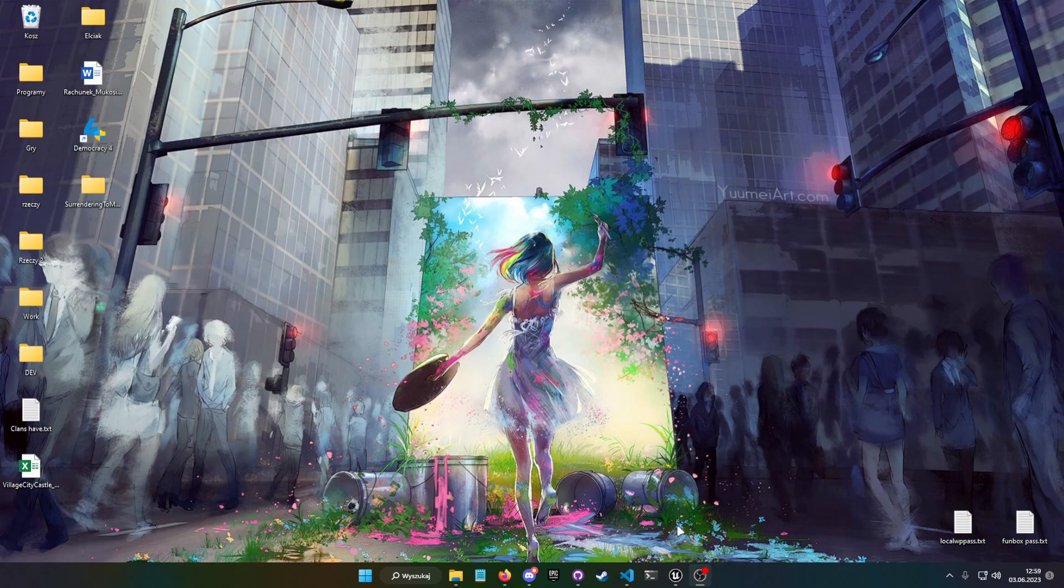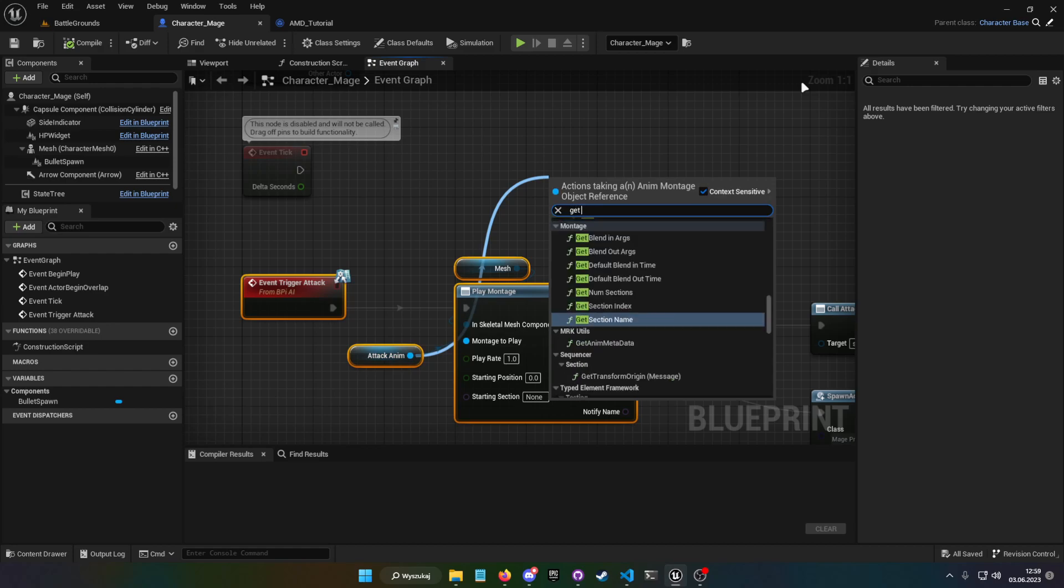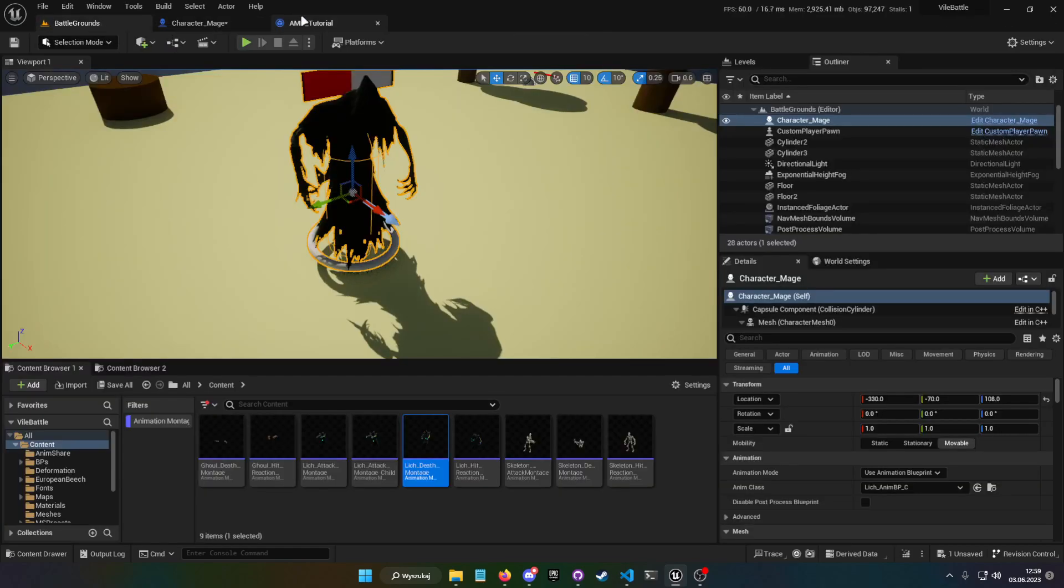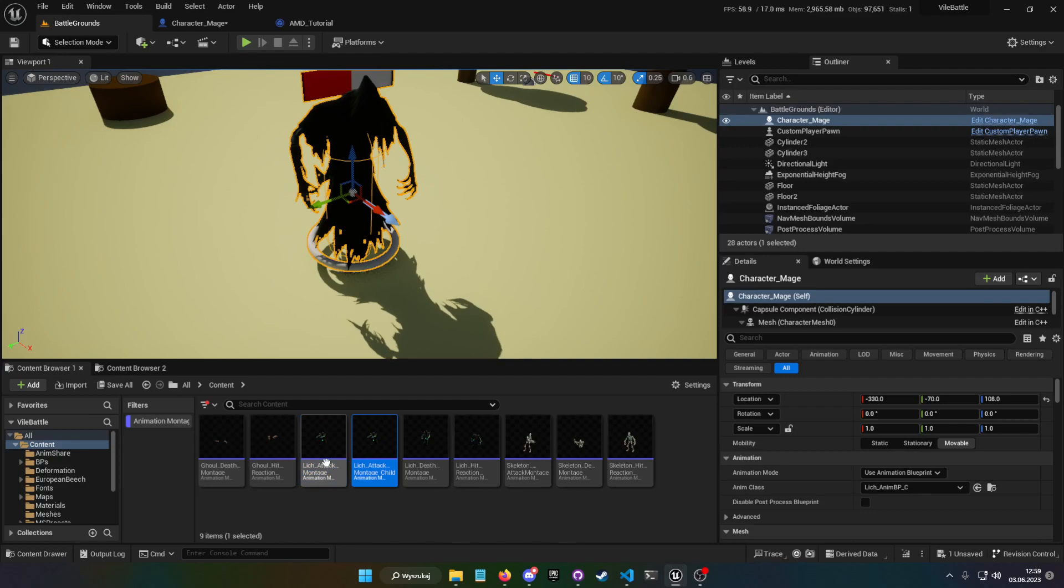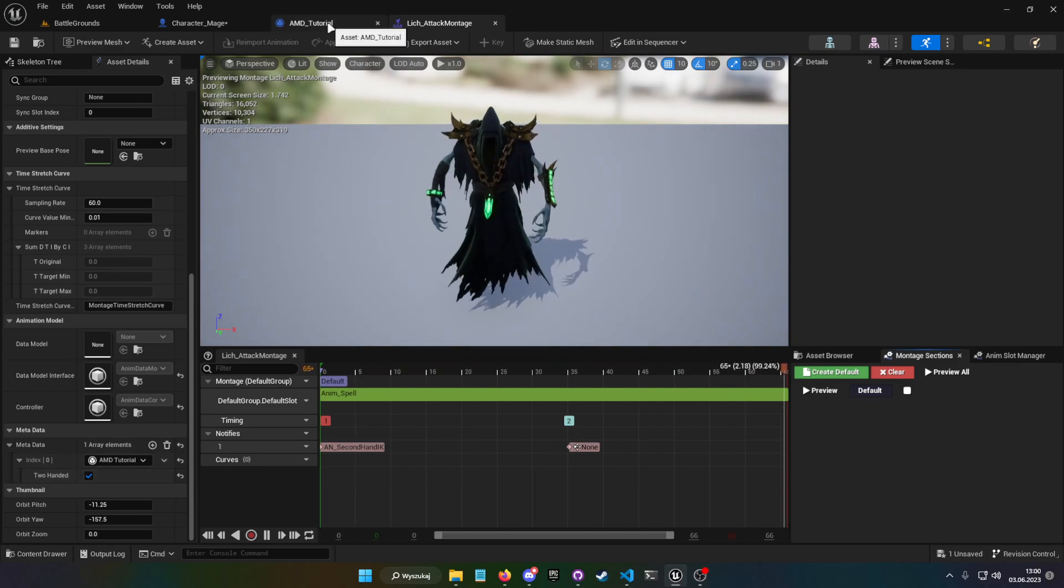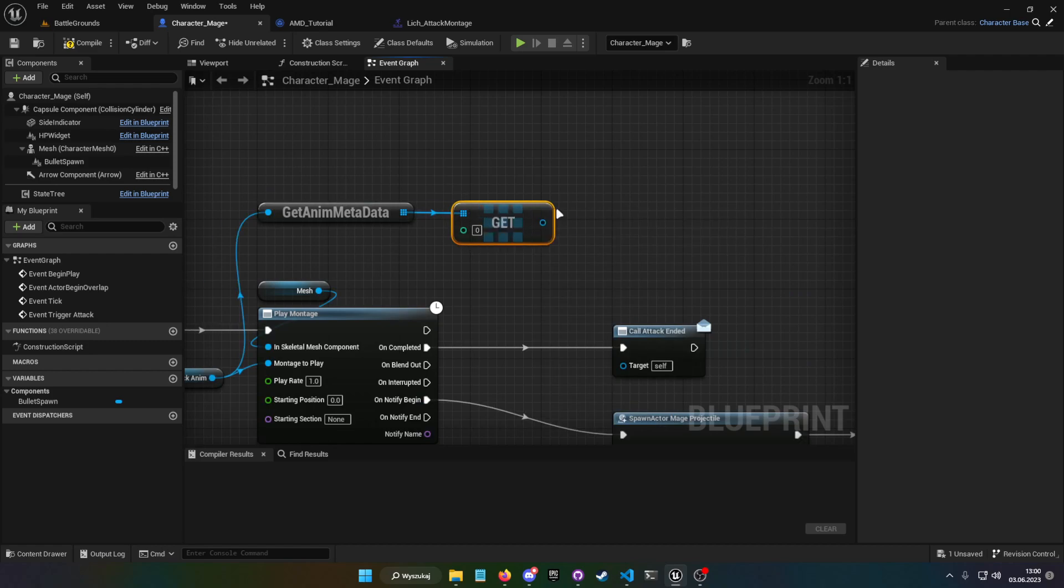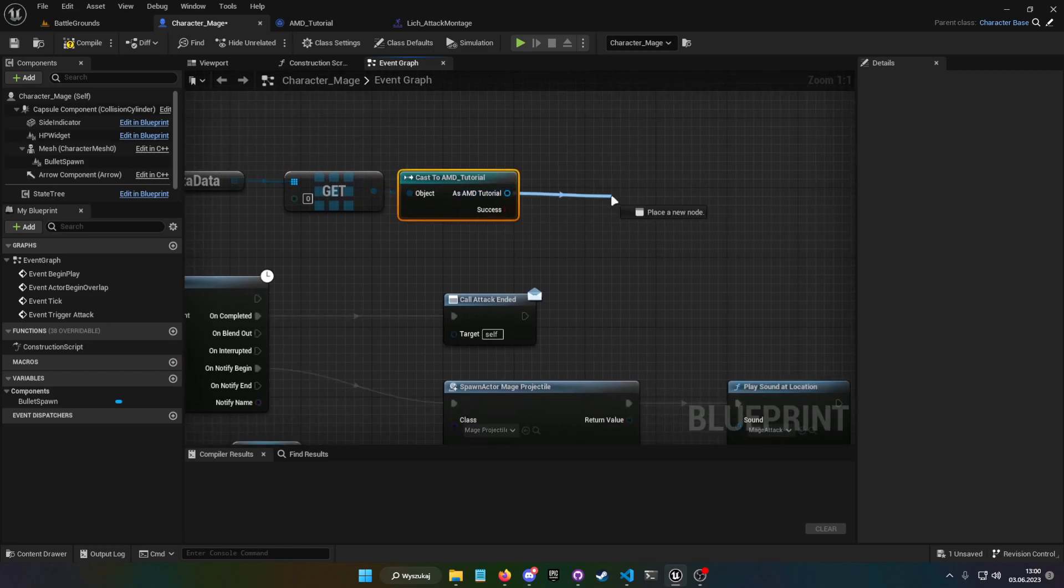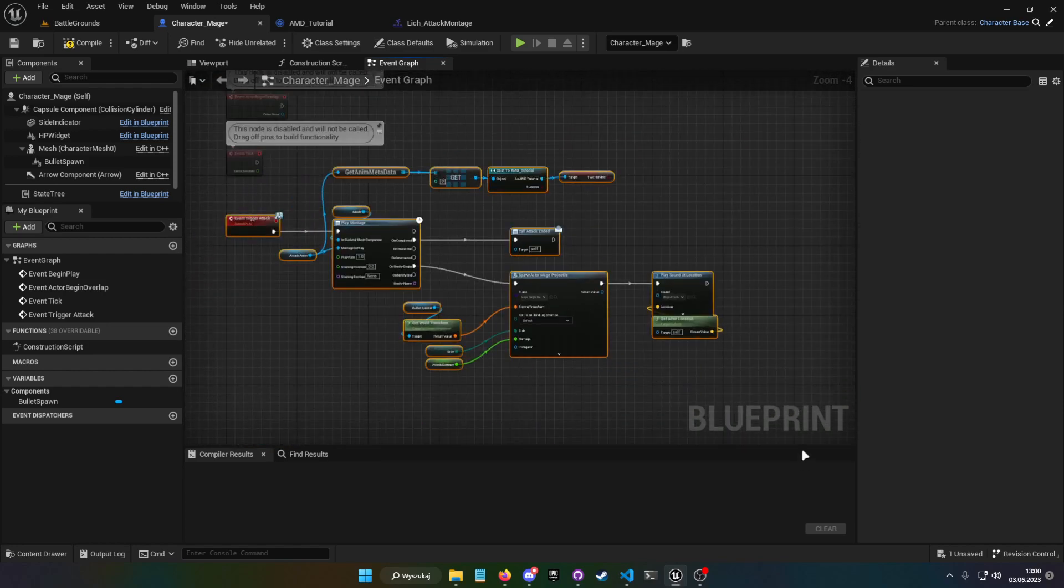And now that we added the function, we can use it. So get the montage we want, now get anim metadata. Now we have array of stuff we added here. And this is a child, and this is the attack montage. The stuff we added here, so AMD tutorial is the first index. So if we just use the index zero across our project, then we can just do get zero or get copy index zero, cast to AMD tutorial.